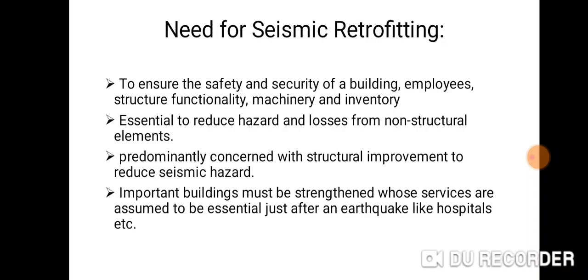The needs for seismic retrofitting: to ensure the safety and security of a building, employees, structure functionality, machinery and inventory. It is essential to reduce hazards and losses from non-structural elements, and is predominantly concerned with structural improvement to reduce seismic hazards. Important buildings whose services are essential just after an earthquake, such as hospitals, must be strengthened.